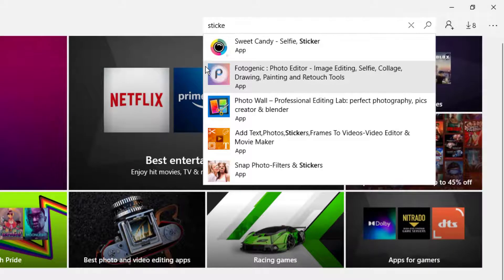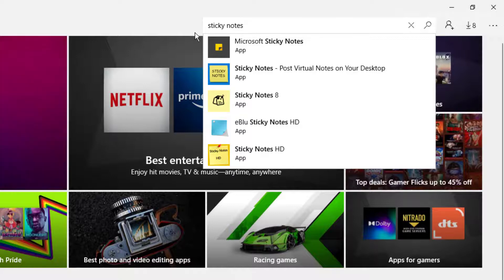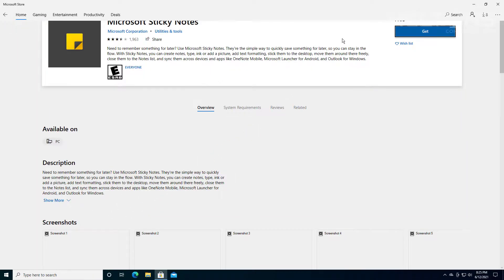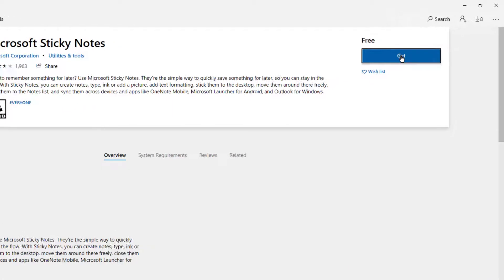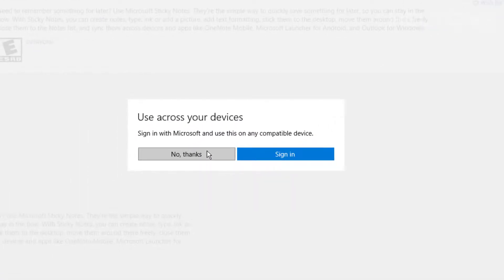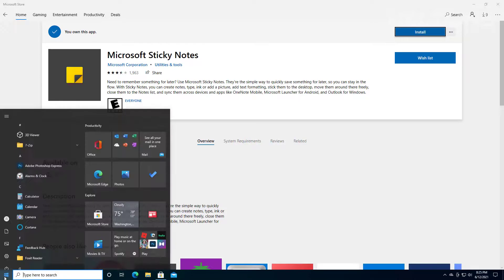Type in Sticky Notes and automatically Microsoft Sticky Notes comes up. Go ahead and select it. Once it comes up, all you have to do is select Get. It might ask you if you want to sign in — you don't have to, just press No Thanks. Let it do its work. It says you own this app. It says Install, so it might actually already be installed — let's take a look.